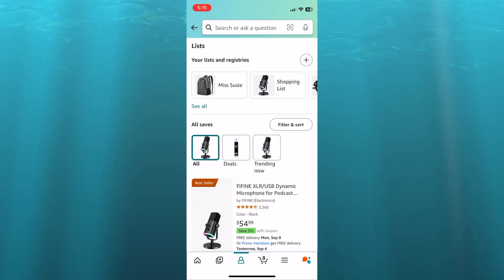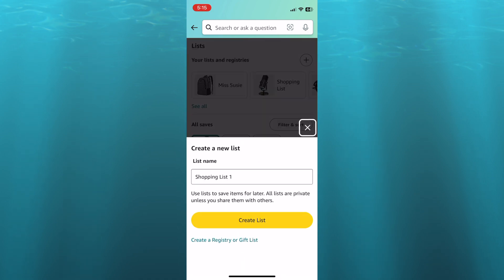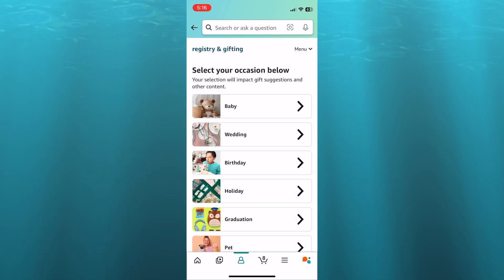Then you're going to see all of the wishlists and registries that you have created in the past. You're going to tap on the plus in the top right hand corner, and from here you can tap on create a registry or gift list at the bottom of the page.